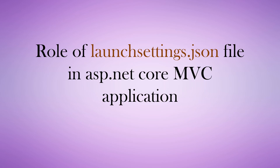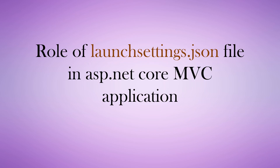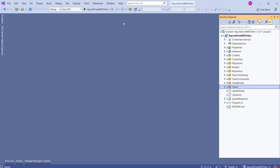Hi, this is Sahana. Today we are going to understand the role of launchsettings.json file in ASP.NET Core applications. In our last session we discussed the appsettings.json file — if you want to check that video you can visit the ASP.NET Core MVC playlist. Today we are going to see launchsettings.json file, which is another important file.